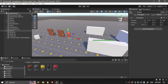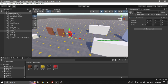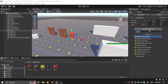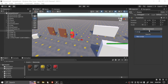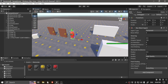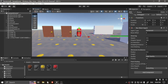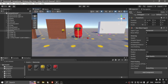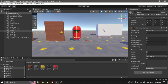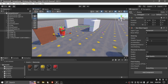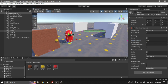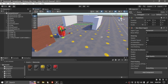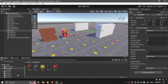Now let's go to the Enemy game object and add a component, which is the NavMesh Agent. This is the component that has all the AI navigation functions. For the speed, you can leave it as default. You can set the angular speed to 360 so it can turn around faster. You can leave the rest as default.